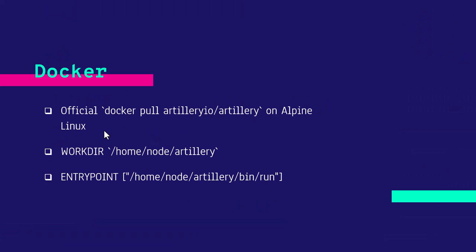There is an official Docker image available for Artillery. You can use docker pull artillery io slash artillery command, which is built on Alpine Linux. The work directory is slash home slash node slash artillery, and this is the entry point.